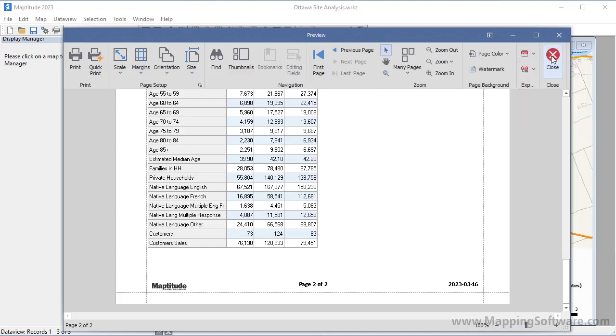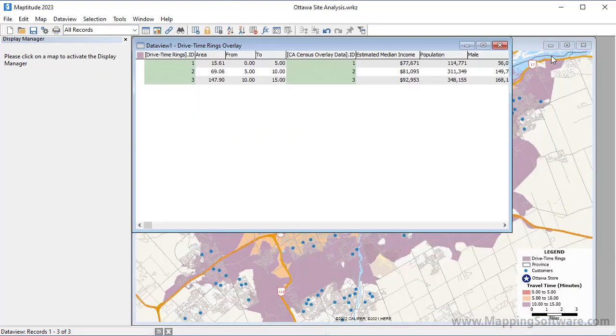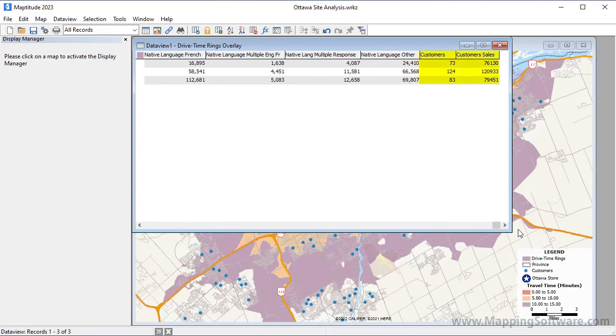When I close the report you can see that there is a data view with the same overlay results that were in the report, including the income, population, and, if I scroll to the far right, the customer data.